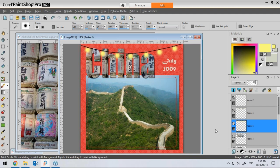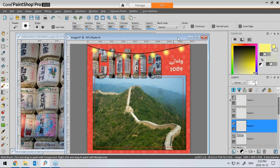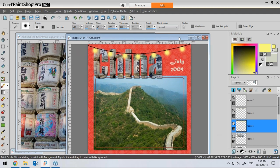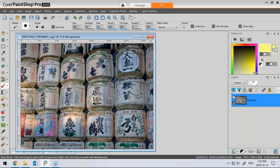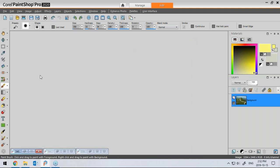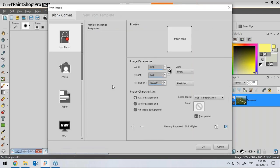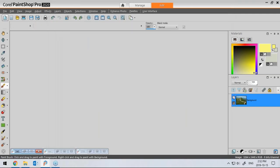And now we have a second layout — not bad. I'm not going to save this one. I'm just going to go a little faster and see how quickly we can make a third one.